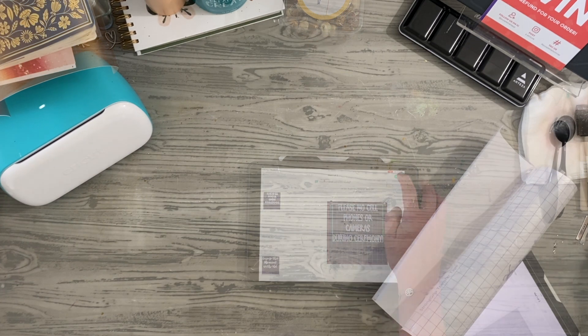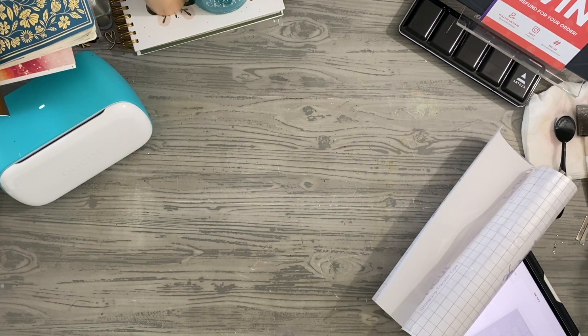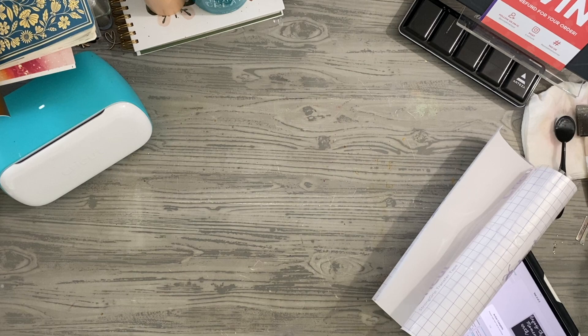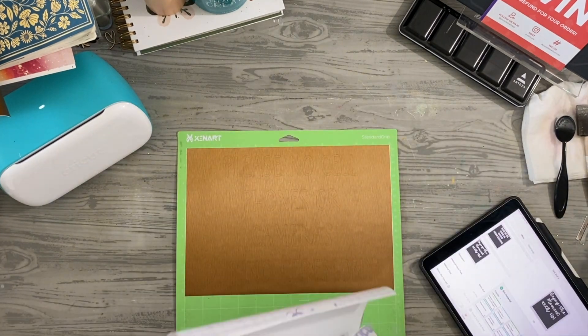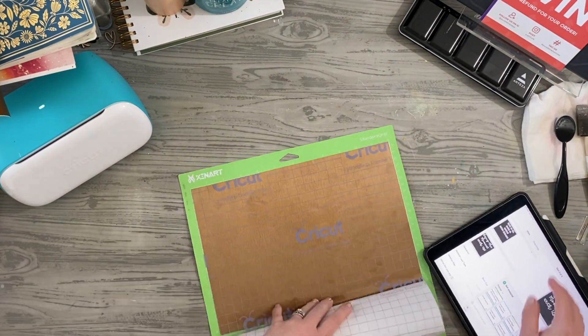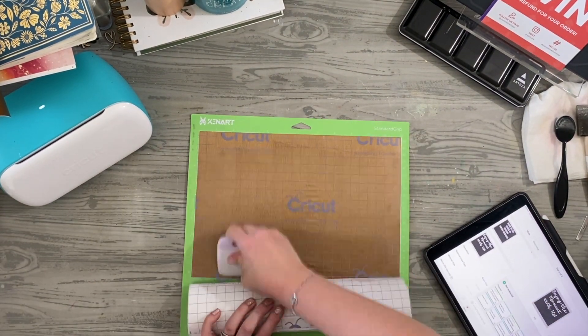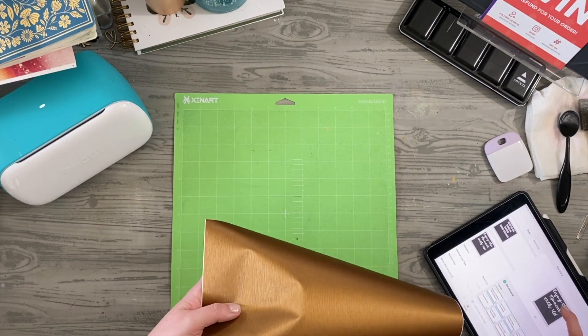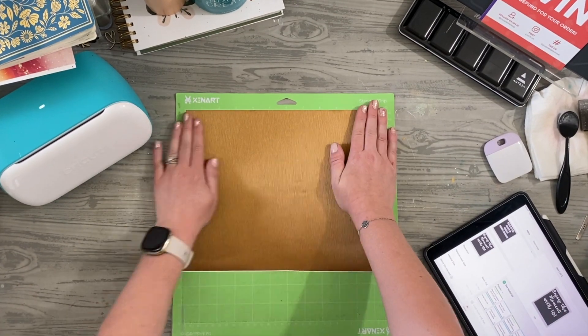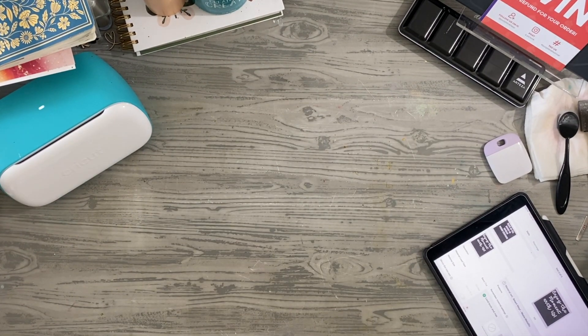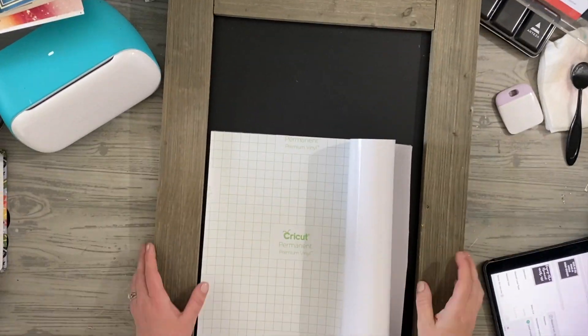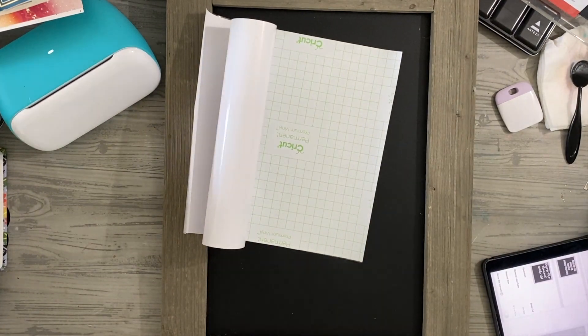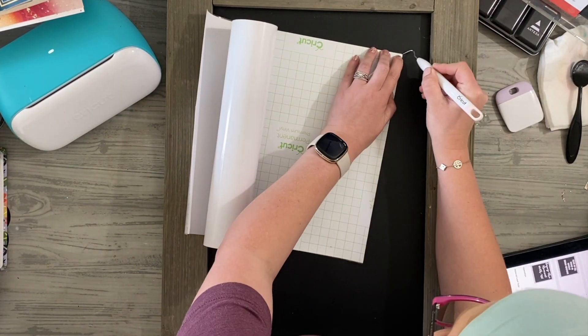So I'm just going to cut this matte metallic down. I already placed everything. With this particular vinyl, it comes with a strong grip transfer tape, so you want to use the transfer tape that comes with it. I'm placing it down on my mat, and I am placing it right on top of everything.